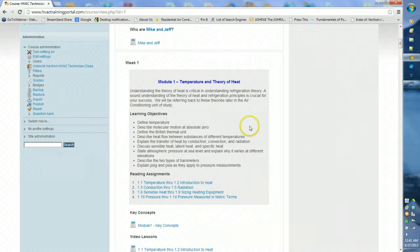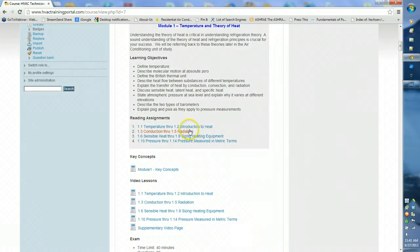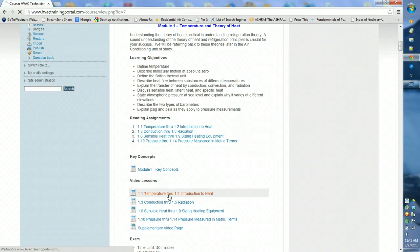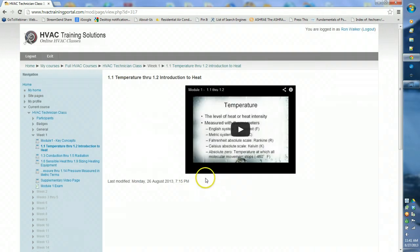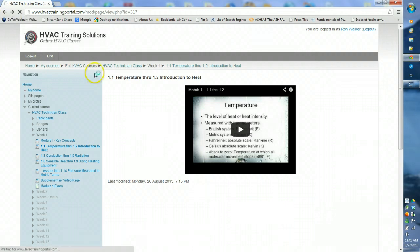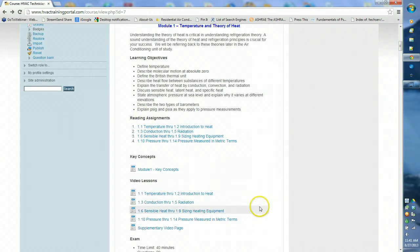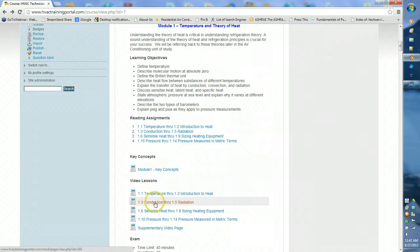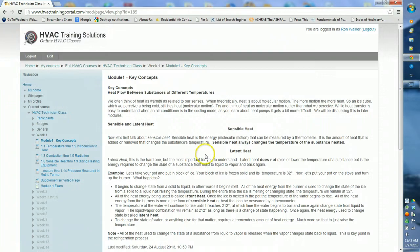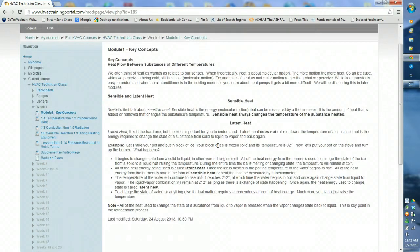Here's what week one looks like. It has your learning objectives and reading assignments, and the new part of the course is that each reading assignment has a corresponding video. If you click on the video lessons, it brings up the video that corresponds with your reading assignment to help supplement your reading. These cover key points and key concepts and are short five to eight minute videos. Some may be longer further into the course, but I try to keep them short and easy to watch.